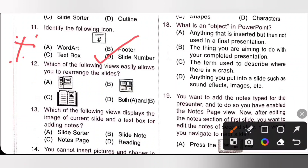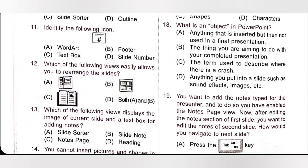Twelfth question: which of the following views easily allows you to rearrange the slides? Option D, both A and B — both views allow us to rearrange the slides. So option D, both A and B, is the correct answer.